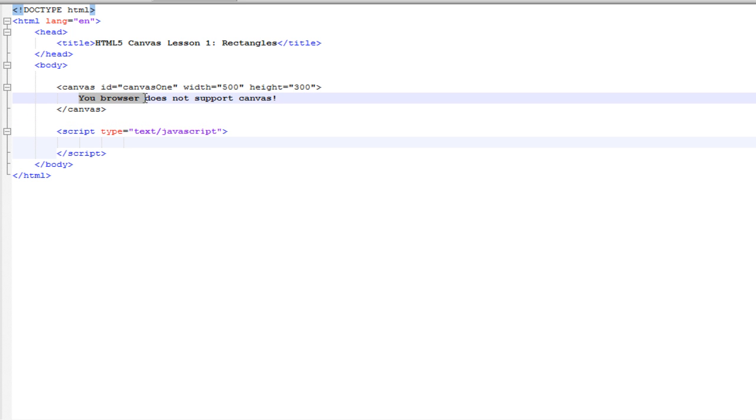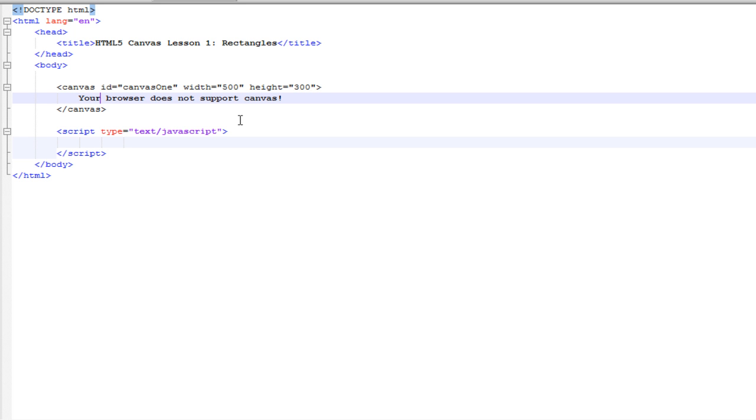Inside here, we have your browser does not support Canvas. And this message is displayed when the user's browser obviously does not support Canvas. If it does support Canvas, this message will not be shown.